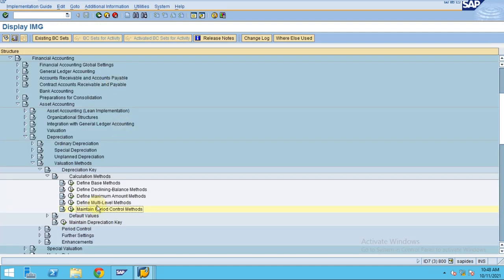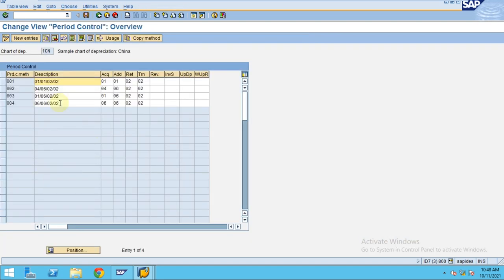So this is how you can create a period control. I didn't create one, I am only using the standard. Thank you guys.